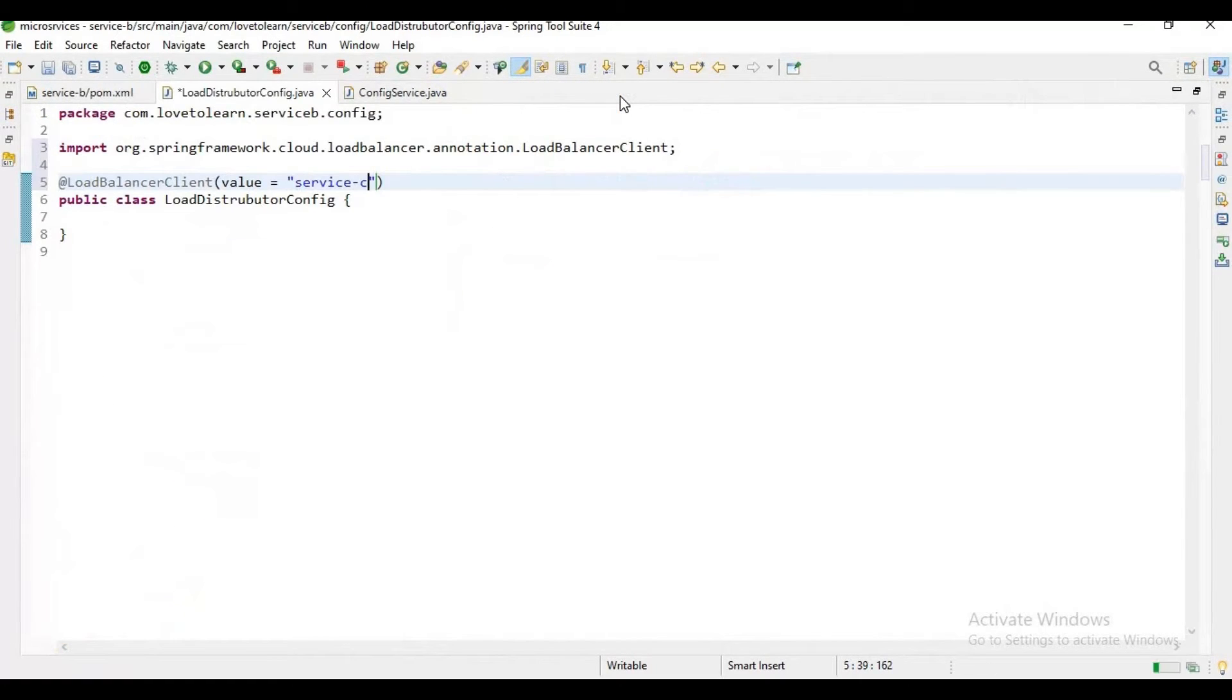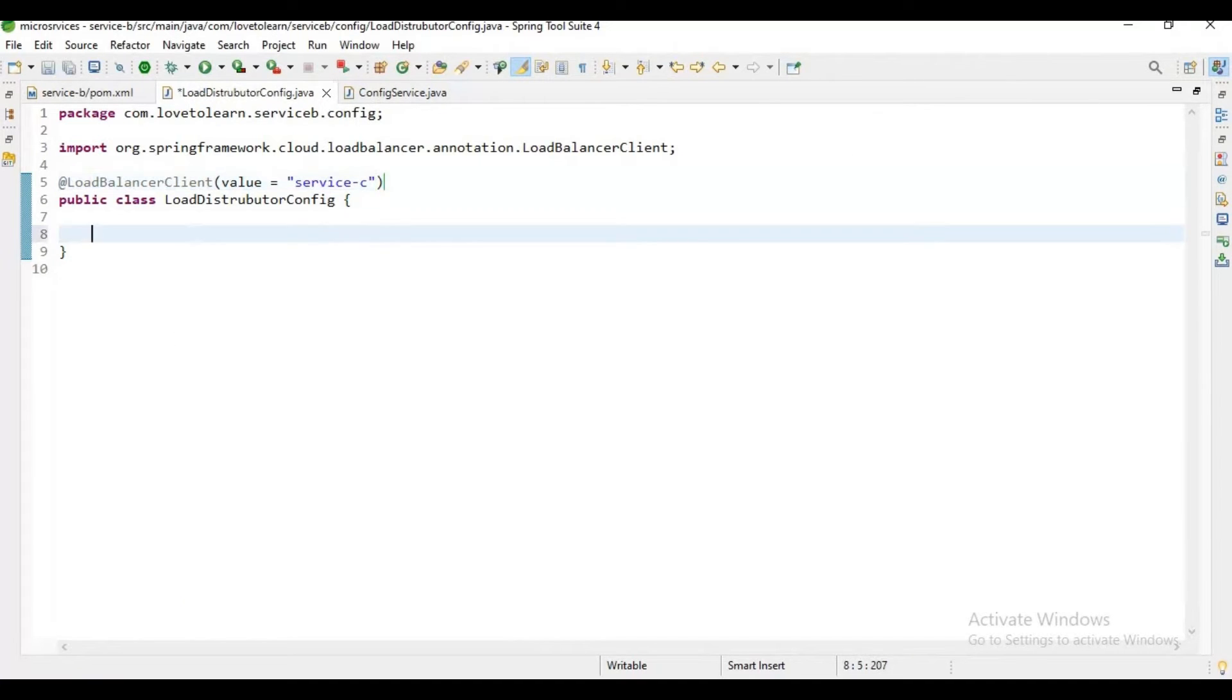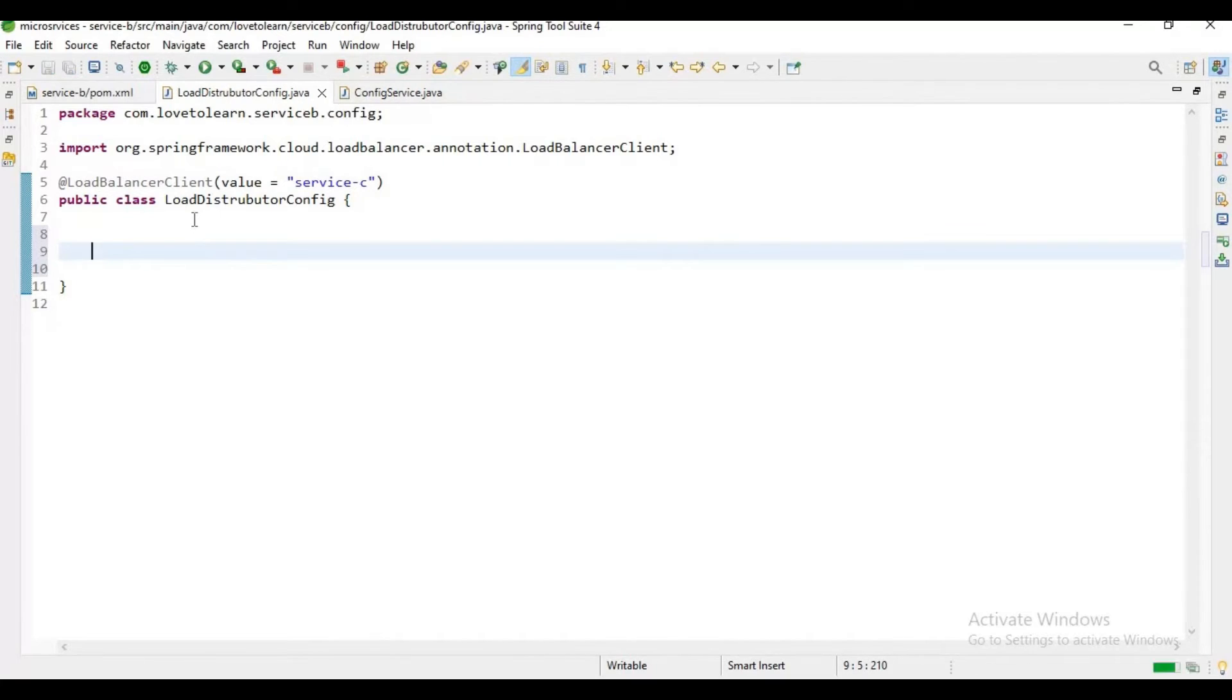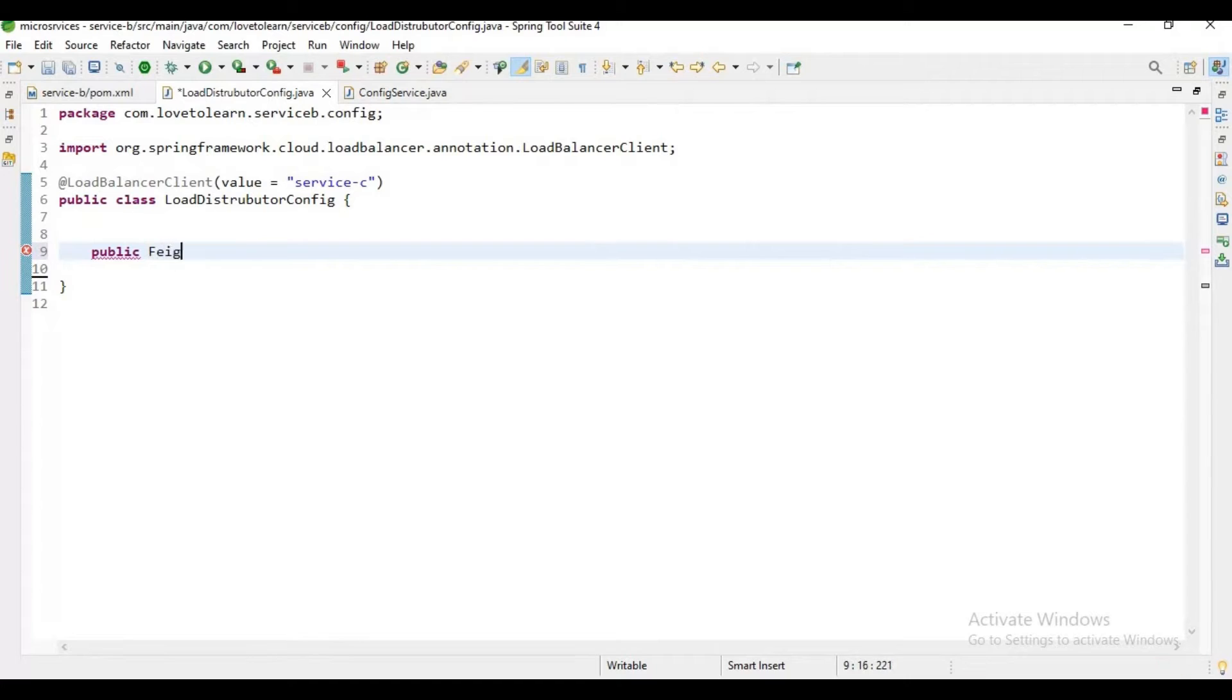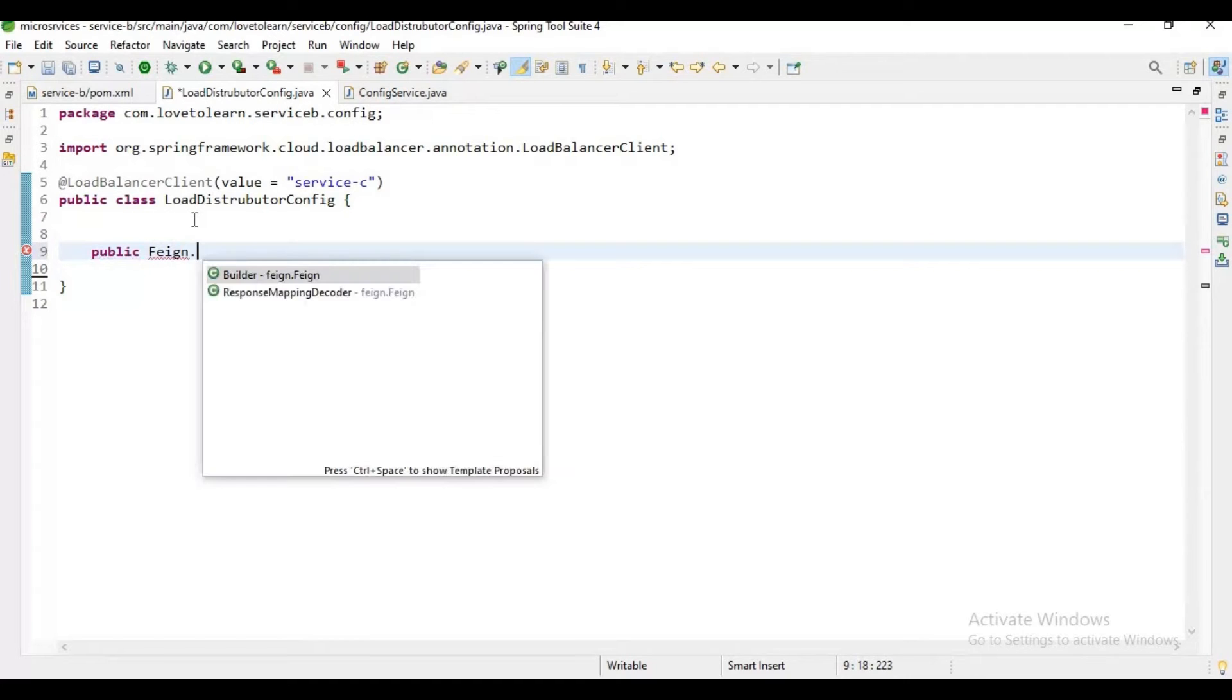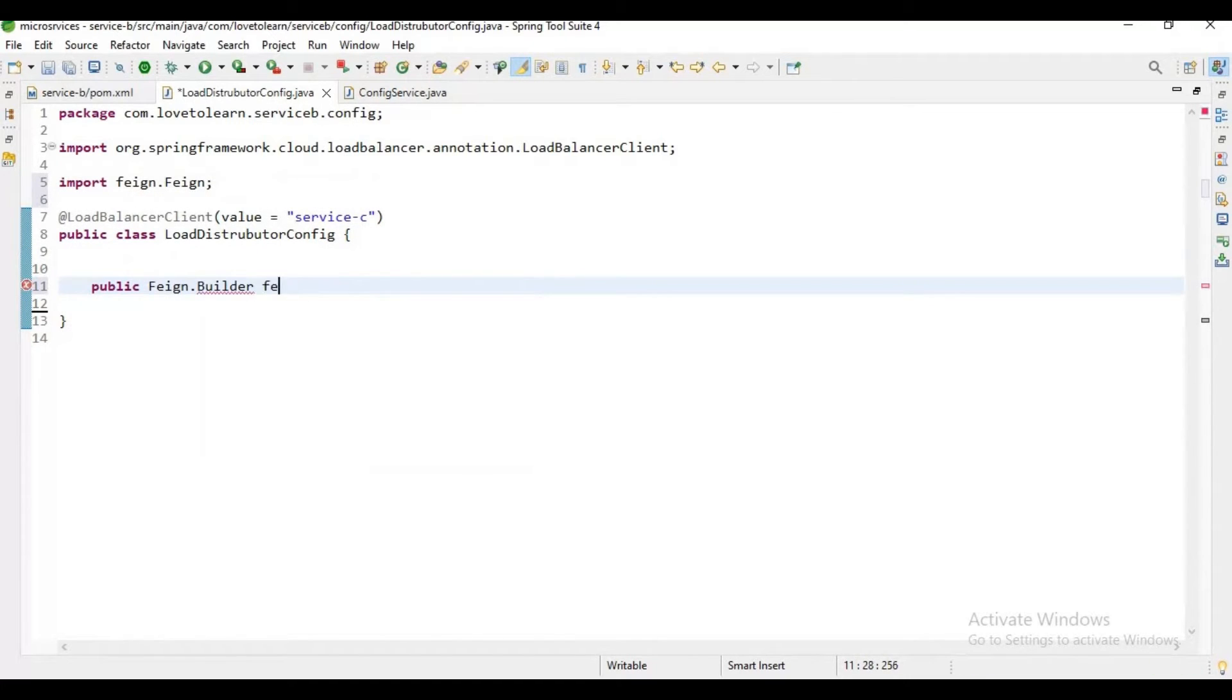It is Service C, right? We need to communicate with Service C, so we are mentioning the Service C name here. Now let me create a bean here: public bean builder.